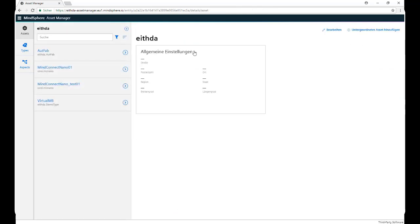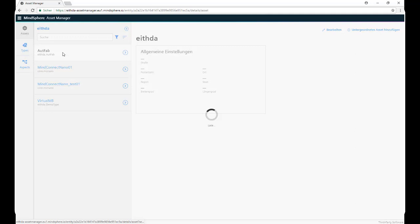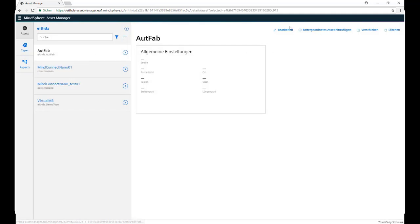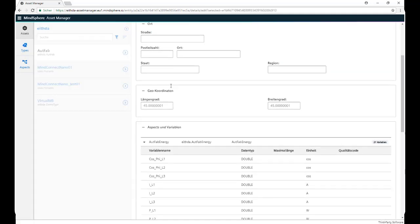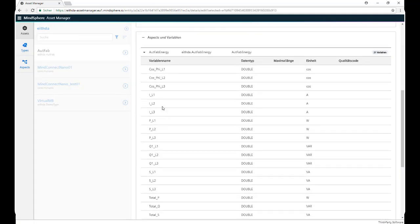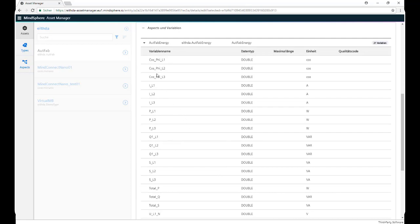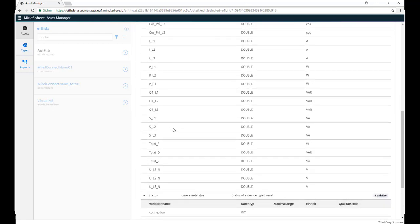Once we save it, we can see on it, on the details, that all the variables that we previously defined on our Aspects are already there.